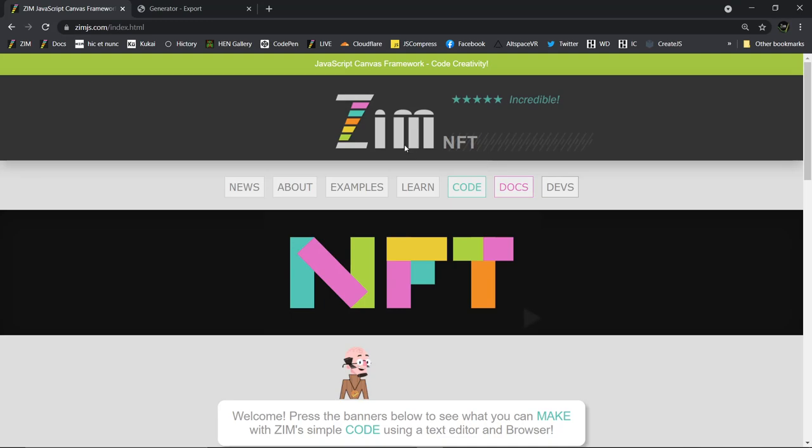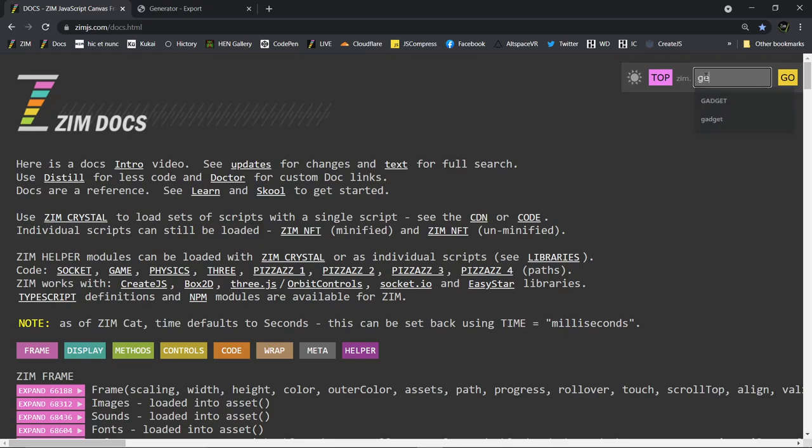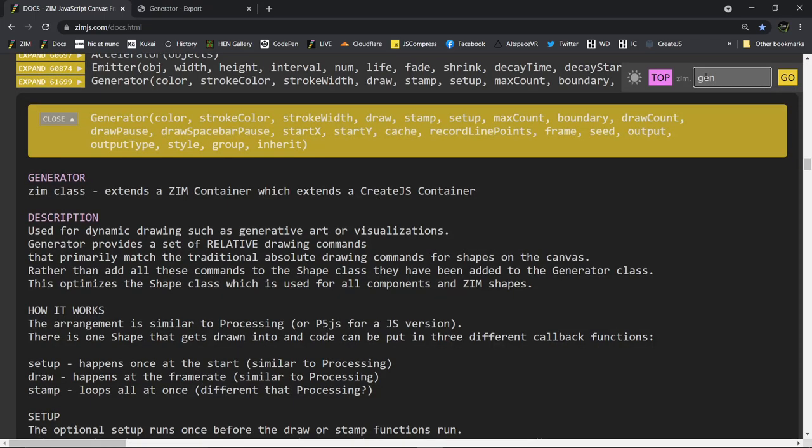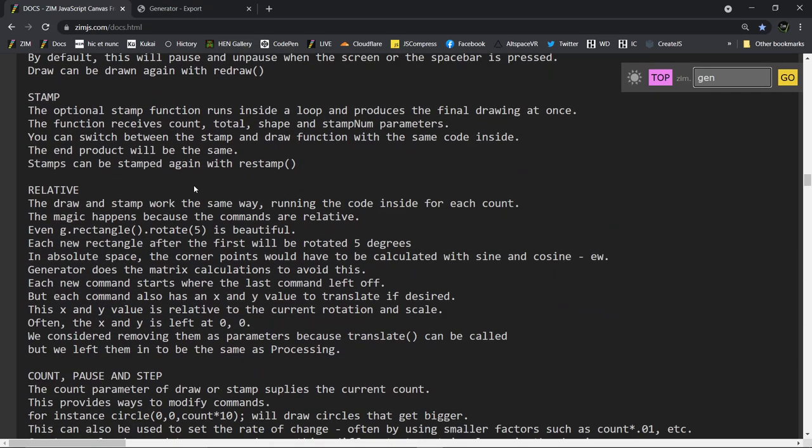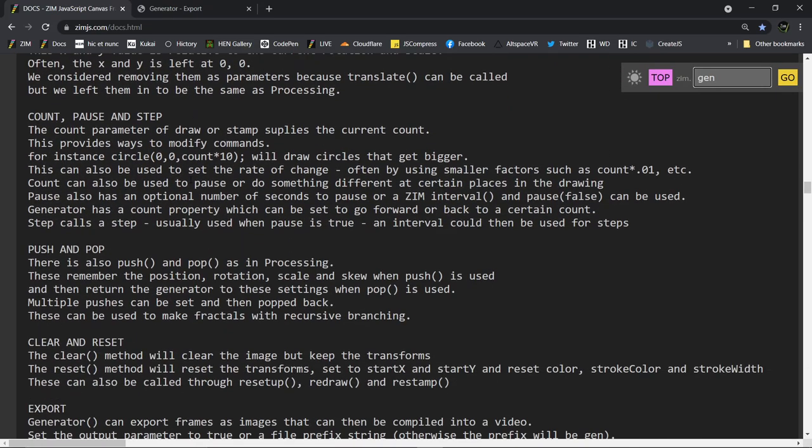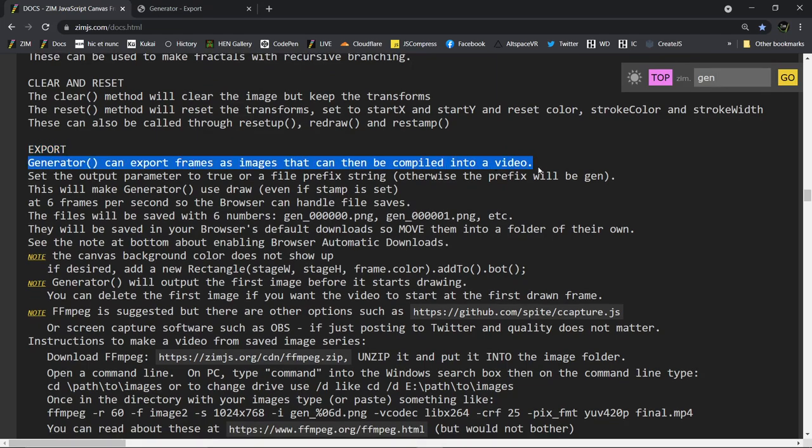First of all, if we go to Zim and then the Docs, so Zim at ZimJS.com and then click on Docs, and we type in Gen for Generator. Here's the Generator. And if we scroll down, this is the new part right here, Export. So Generator can export frames as images that can then be compiled into a video.